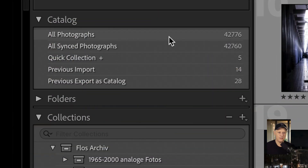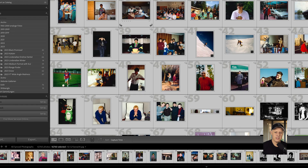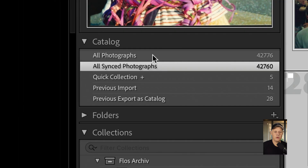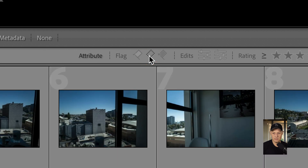Sometimes you notice that your synced photos count — say 42,760 — doesn't match the total photos in Lightroom Classic, which might be 42,776. That means 16 pictures are not synced. The problem is that Lightroom doesn't have a built-in way to display only unsynced photos. If there's a way to do that, I'm happy if you let me know in the comments so I don't have to use my more complicated workaround.